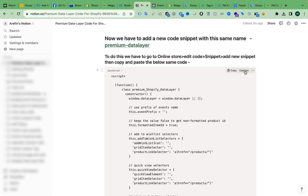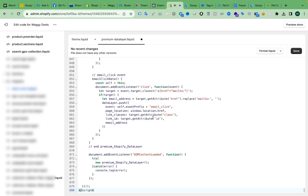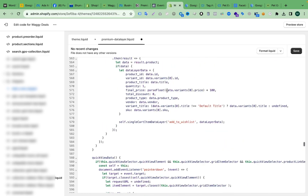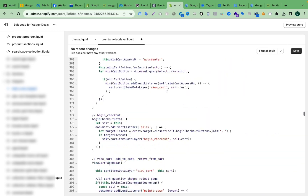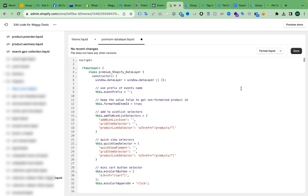Click Done and you will get a code box to paste your code. We have to paste the premium data layer code here. Just click Copy, go back, and paste the data layer code. After pasting, click Save — make sure you are saving this.